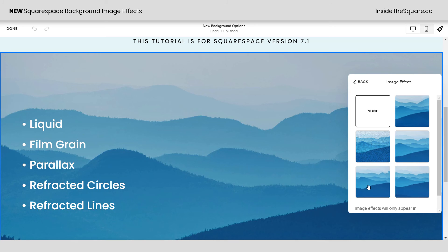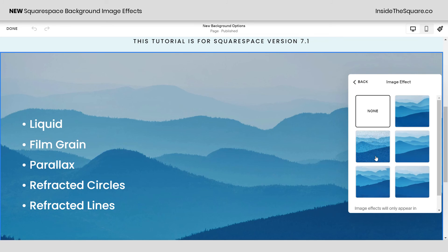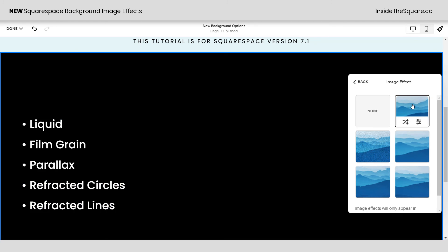When I click on image effect you'll find our five new options: liquid, film grain, parallax, refracted circles, and refracted lines. Each one of them will have an icon for additional settings, so let's go ahead and start with liquid.